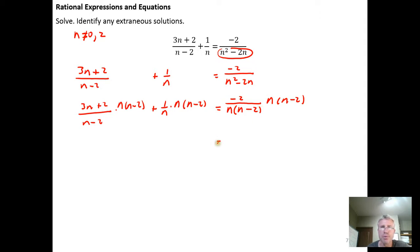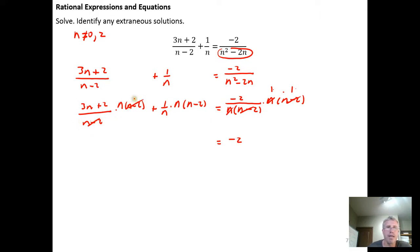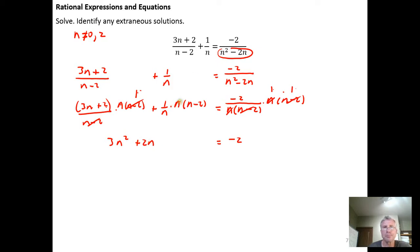Now I can go through and simplify. n divided by n is 1 — only because we're not letting n be zero — and n - 2 divided by n - 2 equals 1 because we're not letting n be 2. So on the right side we get -2 times 1 times 1, which is just -2. On the left, I get n - 2 divided by n - 2 = 1, giving me n times (3n + 2) plus 1 times (n - 2).